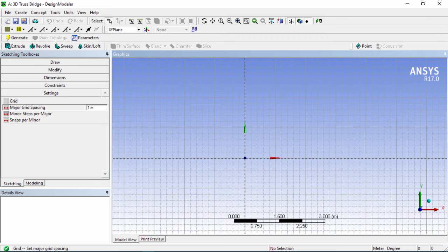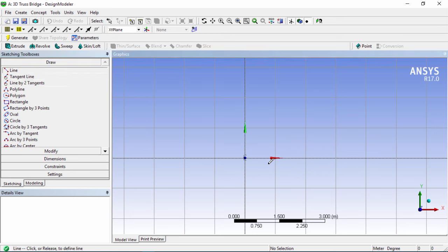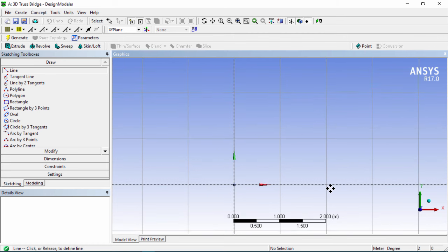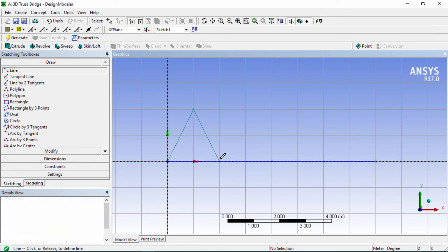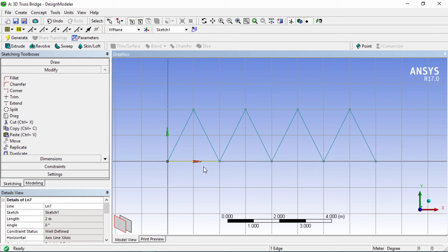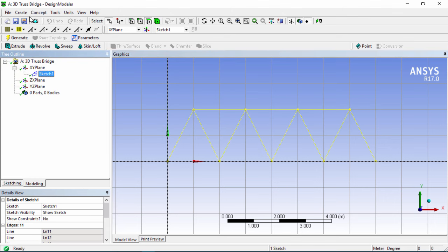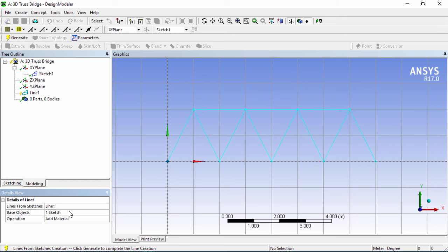That's 1 meter, and we'll put 1 for the minor steps. Click on draw and select the line tool. We're going to draw the bottom part of our bridge with 2-meter spacing — drawing 1, 2, 3, 4 segments — then draw the top part. Actually, we don't need the bottom part because we're going to be adding a surface slab. So go into Modify, select those lines using the Ctrl key, and delete them. Then go back into modeling, select the sketch, click on Concept and choose Lines from Sketches. The base objects are already selected — click Apply and then Generate.